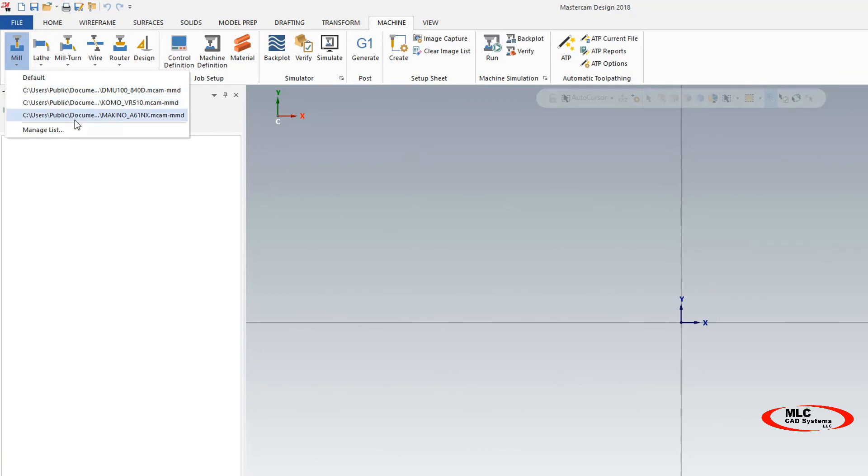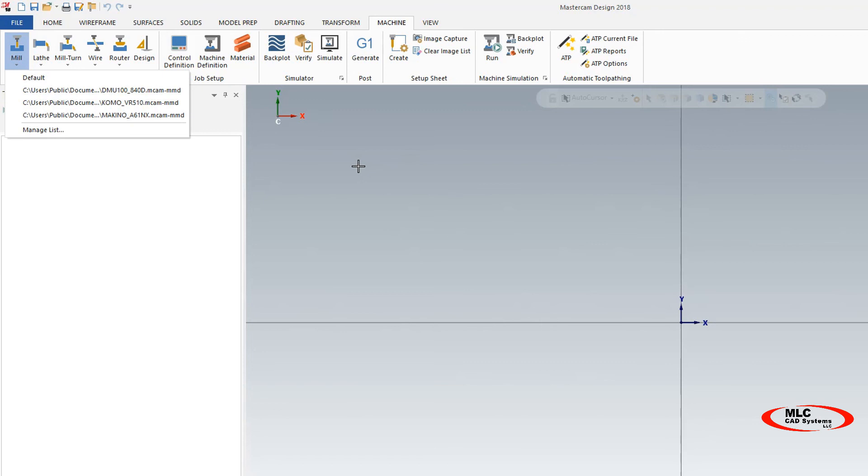You do that for each of your other machines that you have licenses for, that you program in. And this is how you migrate your machine control and post from 2017 to 2018 Mastercam. Like I said earlier, the oldest version that 2018 will recognize is Mastercam X8. So with that being said, that concludes this tech tip. I hope it was useful, and I thank you for your time.